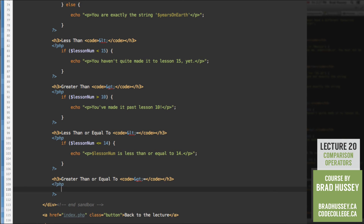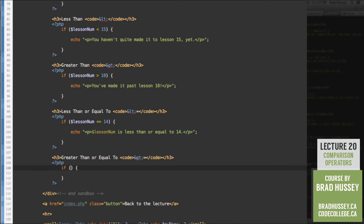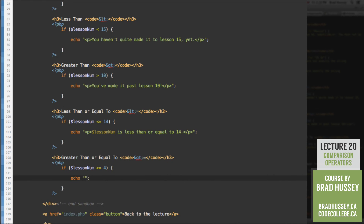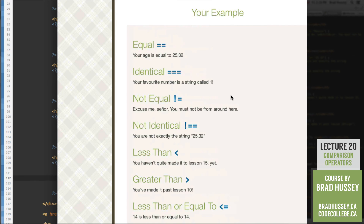Greater than or equal to — the last one. If lessThanNum >= 4, echo 'lessThanNum is greater than or equal to 4'. Result: '14 is greater than or equal to 4.' That covers all the comparison operator examples in this lecture.